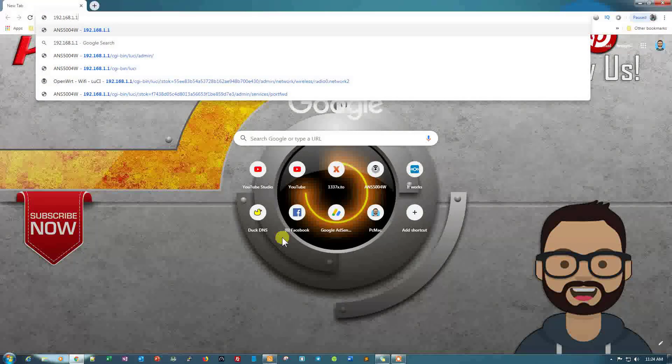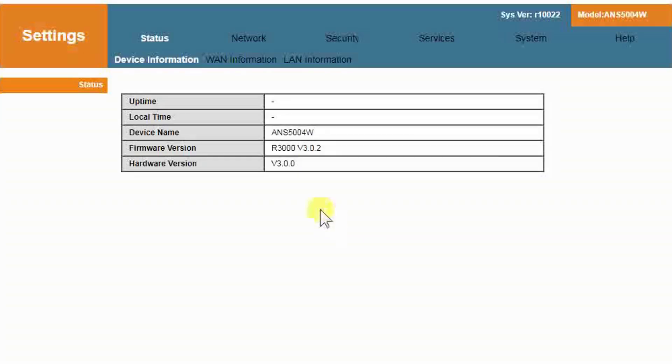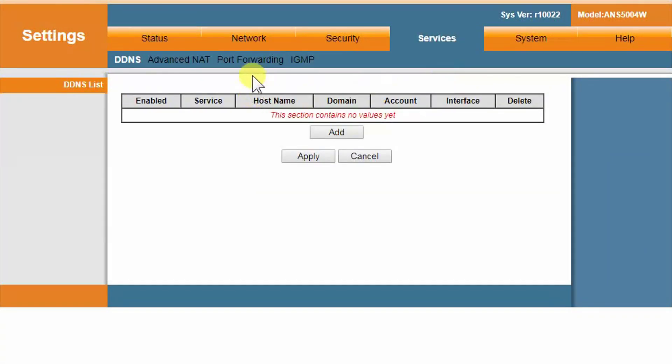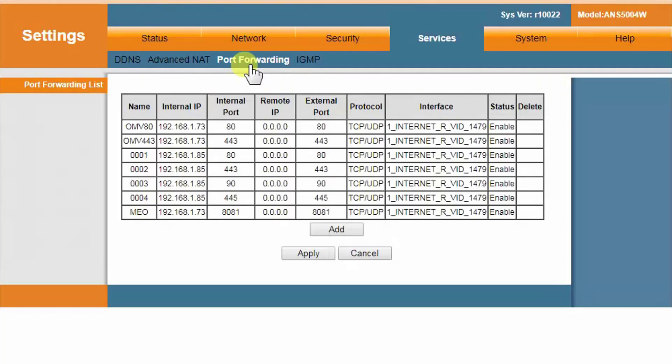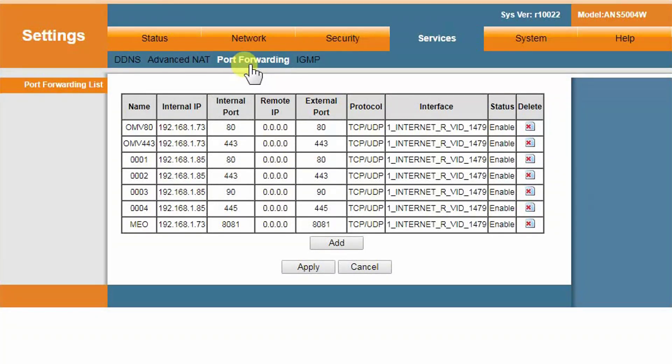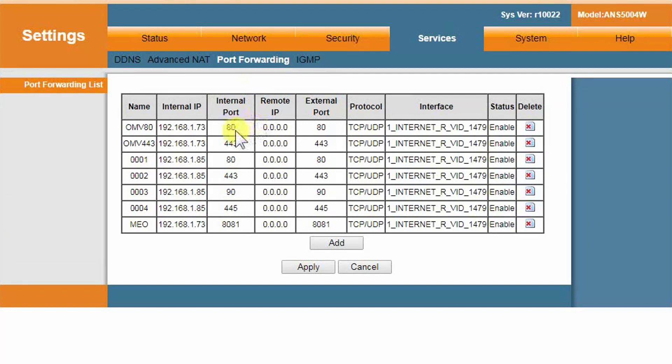Let's just log in to our router and forward the ports. That is in Services and then Port Forwarding. It will be different for your router, so please go ahead and do that. If you don't know how to do that, you can always ask your Internet service provider and they will do it for you. So I have already forwarded port 80 and port 443 on my router.